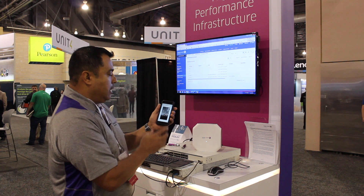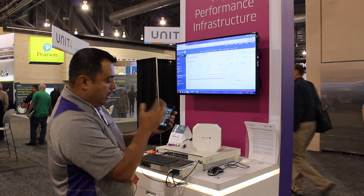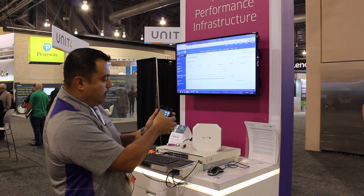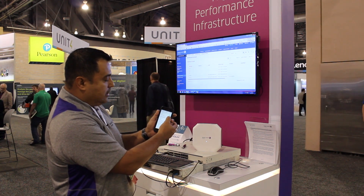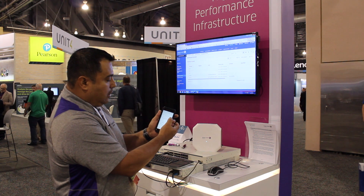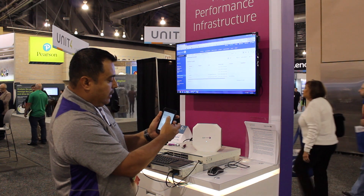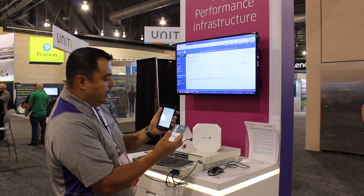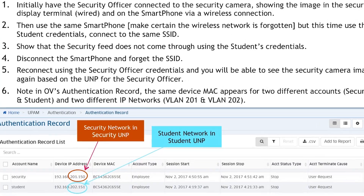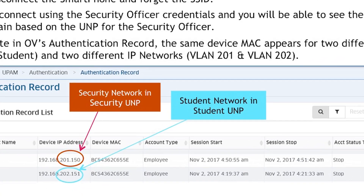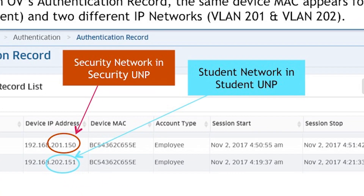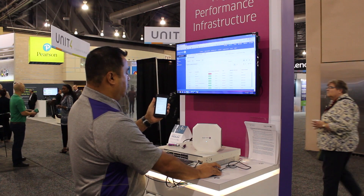But not everybody has access to that. I'm going to step away from the camera and go back to my wireless network. I'm going to forget that network because I want to re-authenticate on the 202 network — the student network — and go back to VLANs. VLAN 202 is my student network.